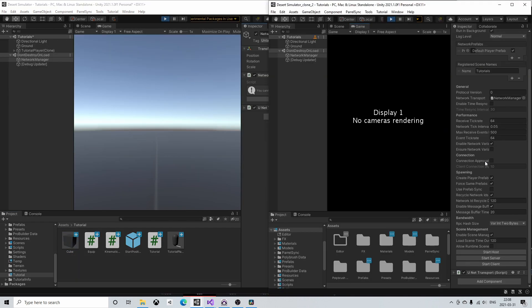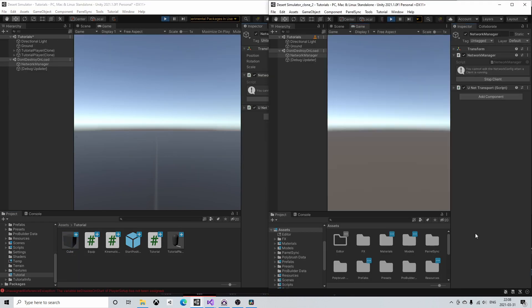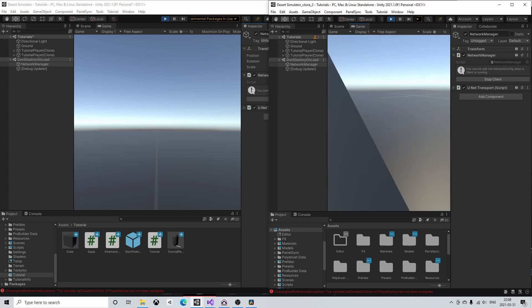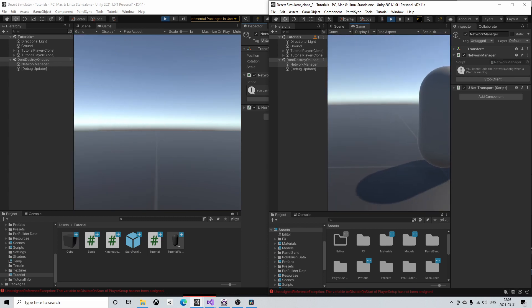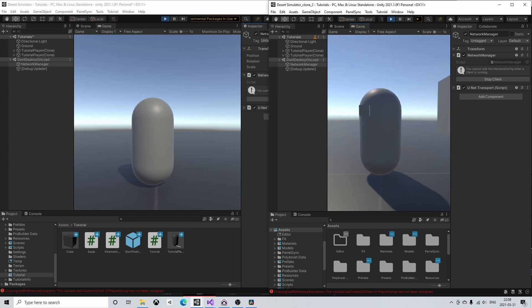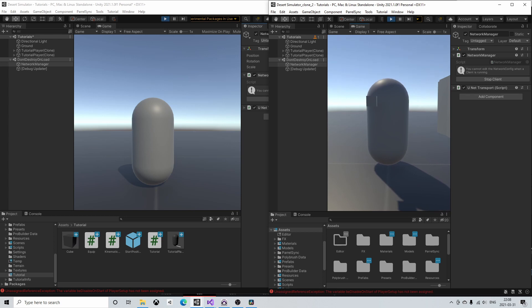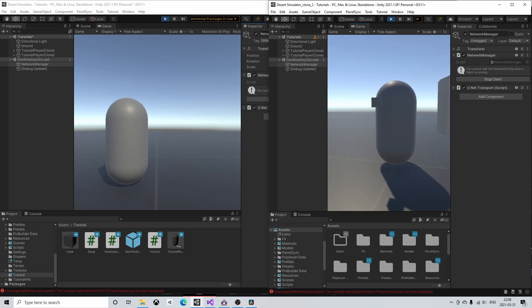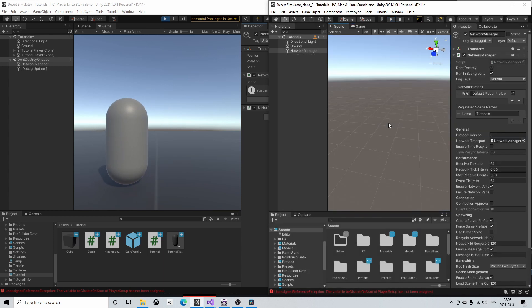If we test run the game now we see that if I press equip on the client the host player object on the client machine also equips and nothing happens on the host machine.